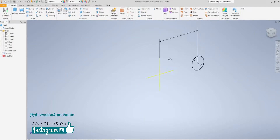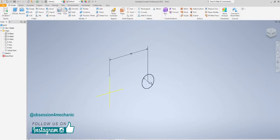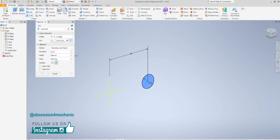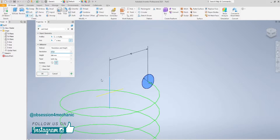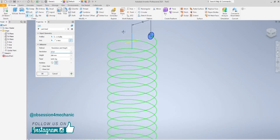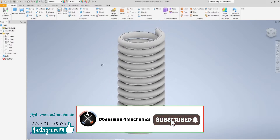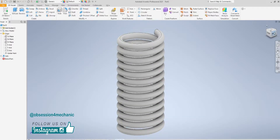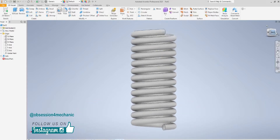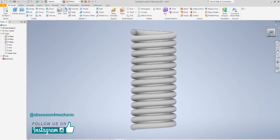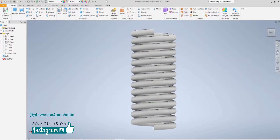Now choose Coil. Choose Revolution and Date as the method. Revolutions are going to be 13, and Date is going to be equal to 200 mm.